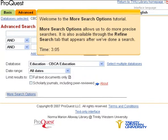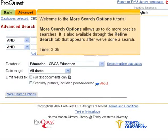Welcome to the More Search Options tutorial. More Search Options allows us to do more precise searches. It is also available through the Refine Search tab that appears after we've done a search.